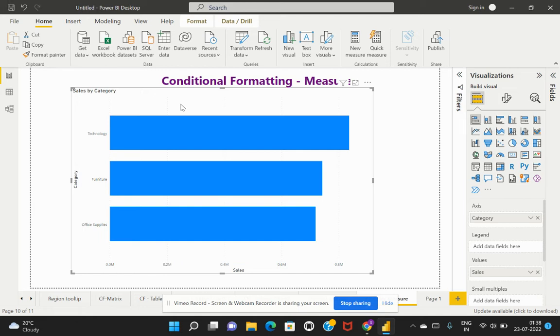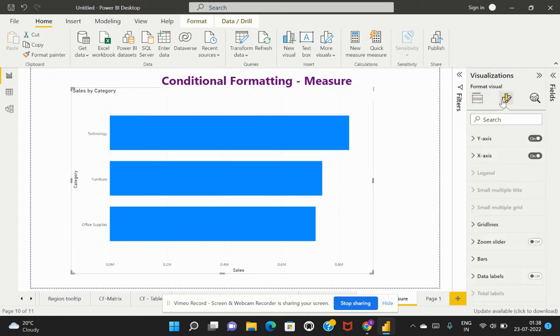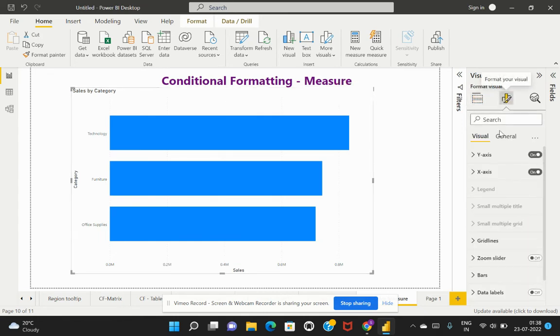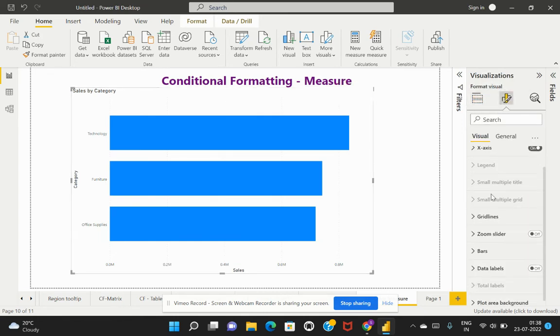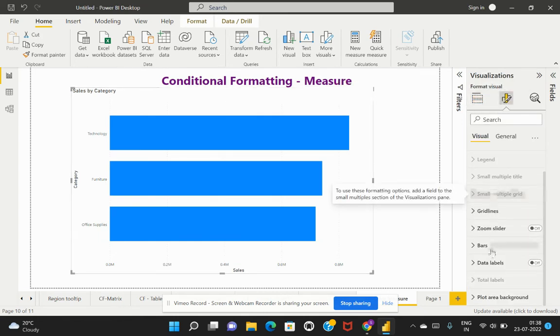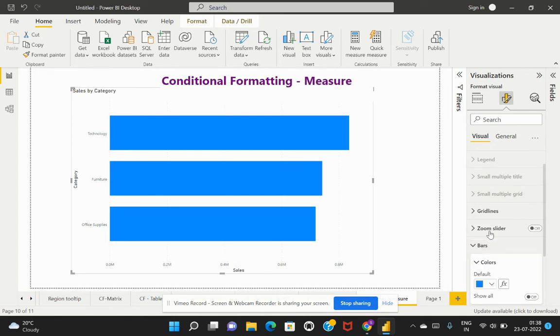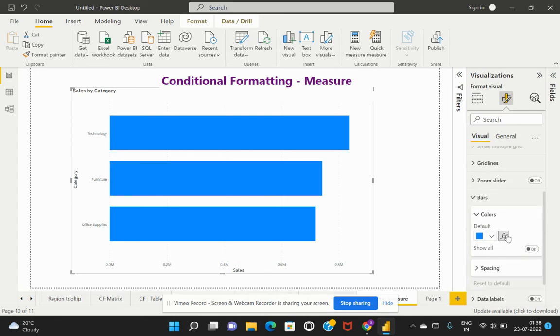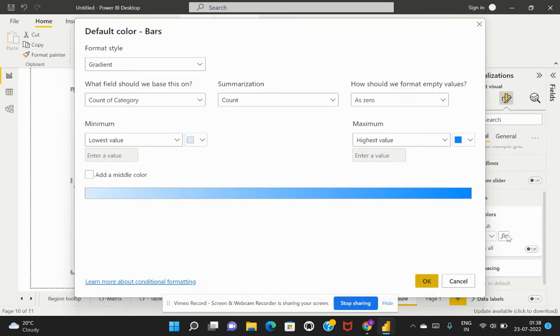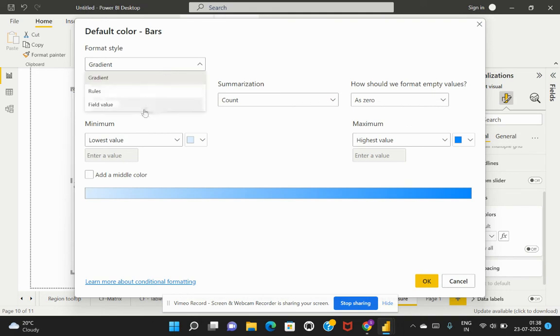Similar to how we applied this on a calculated column, the same format we need to apply here. I'll select this visual and go to format visual. I'll scroll through the options to find bars. Now I need to enable this conditional formatting and choose that specific field value as a format style.